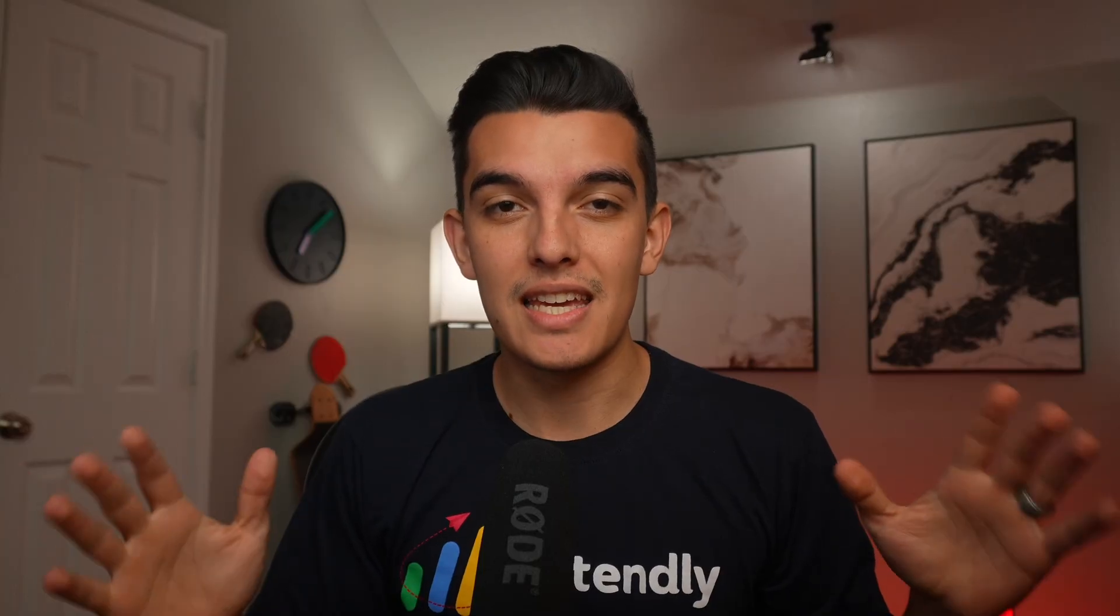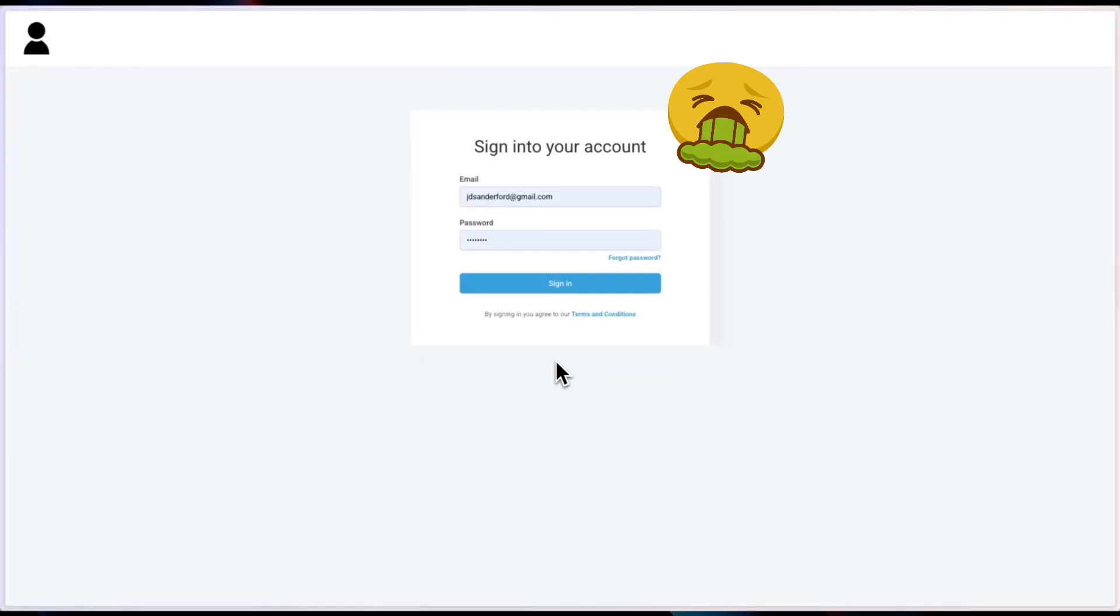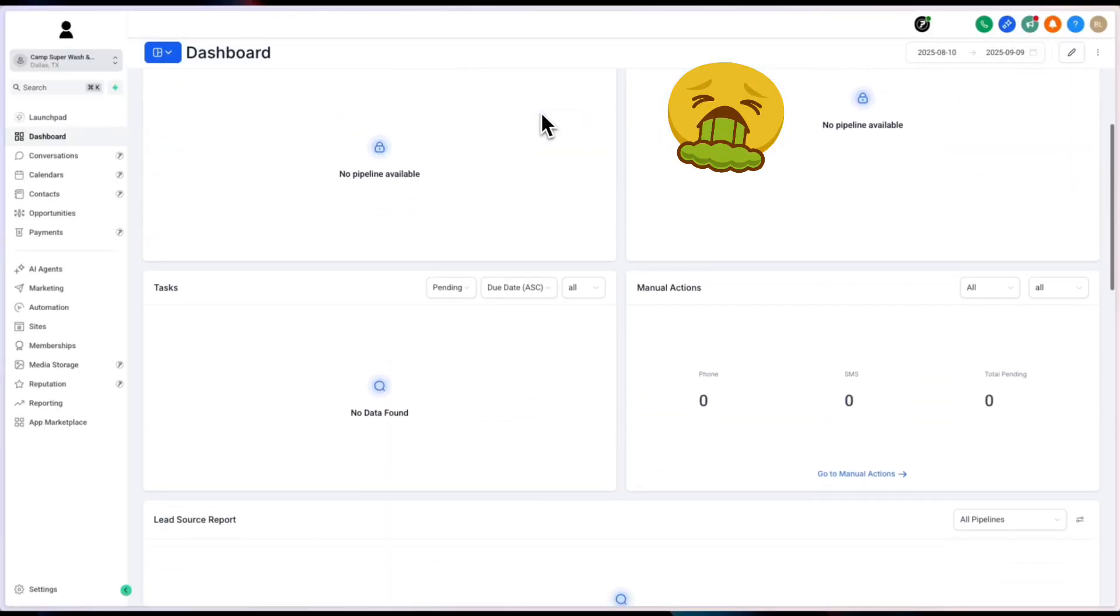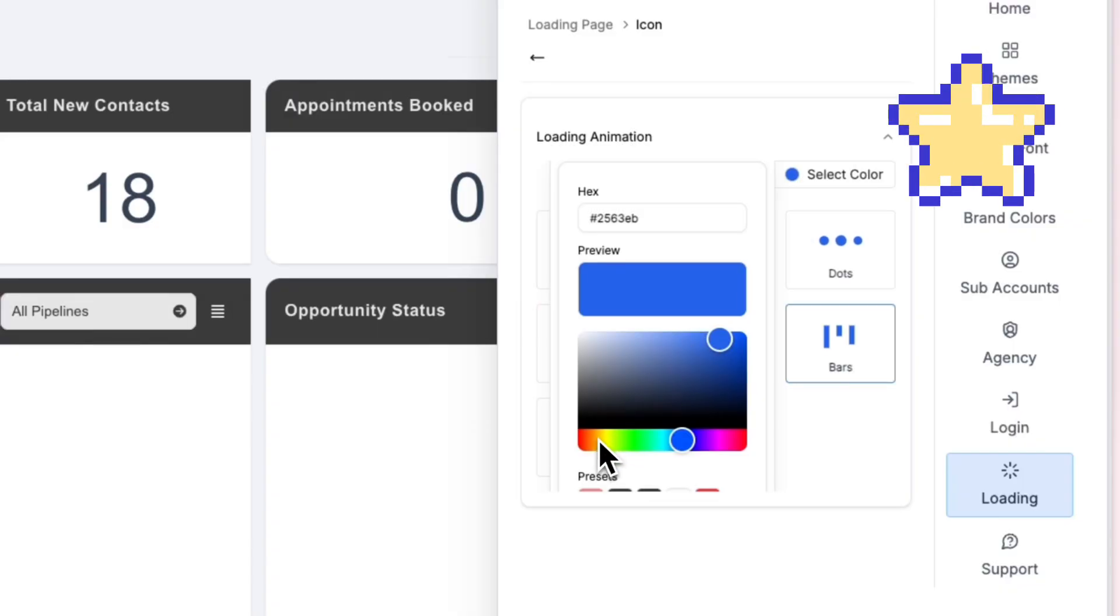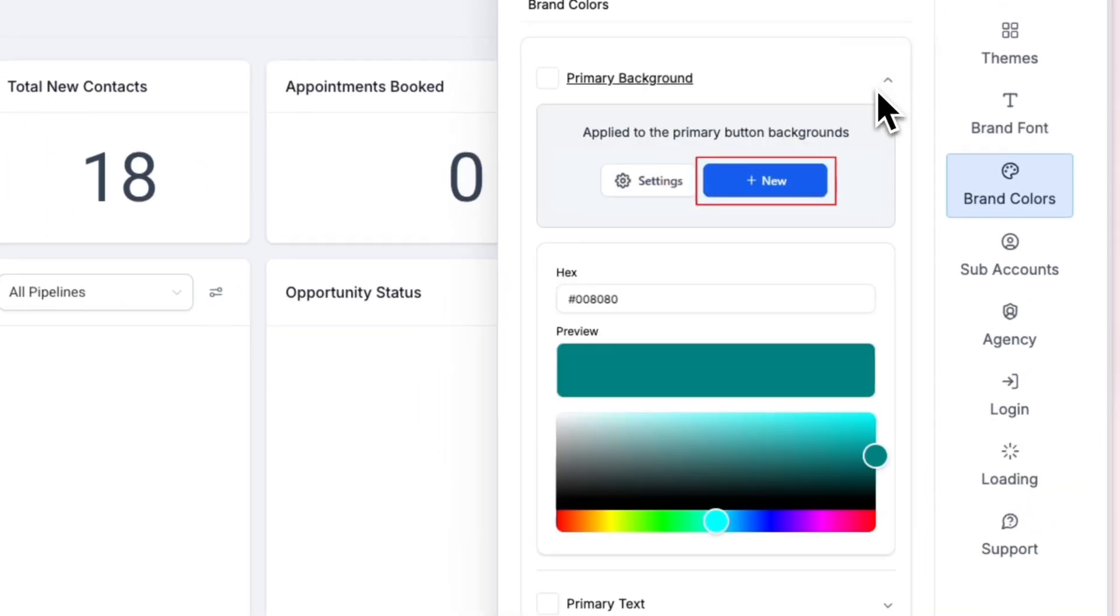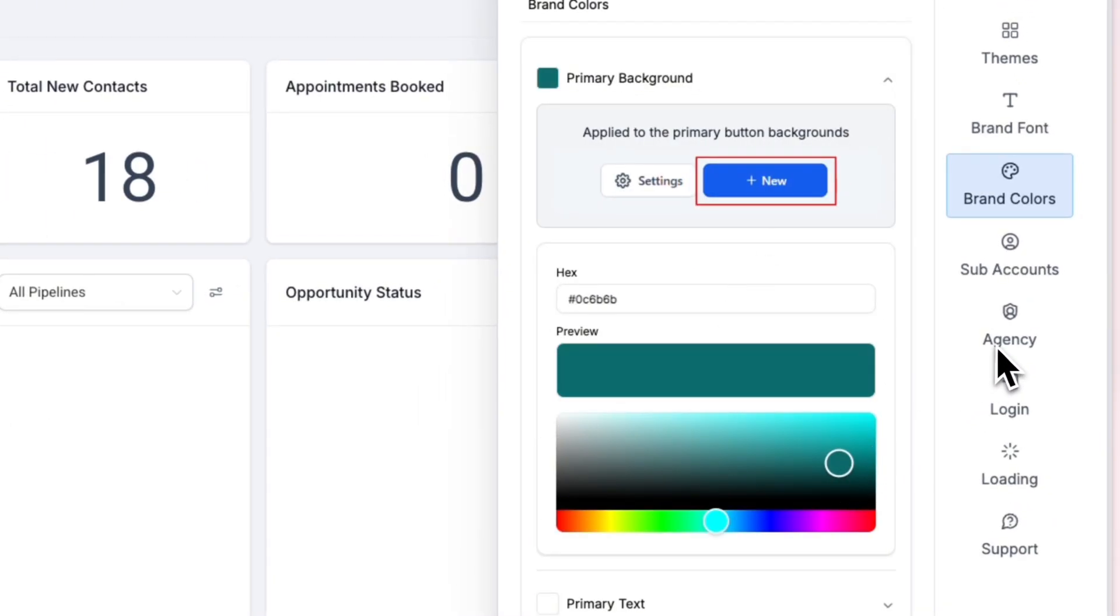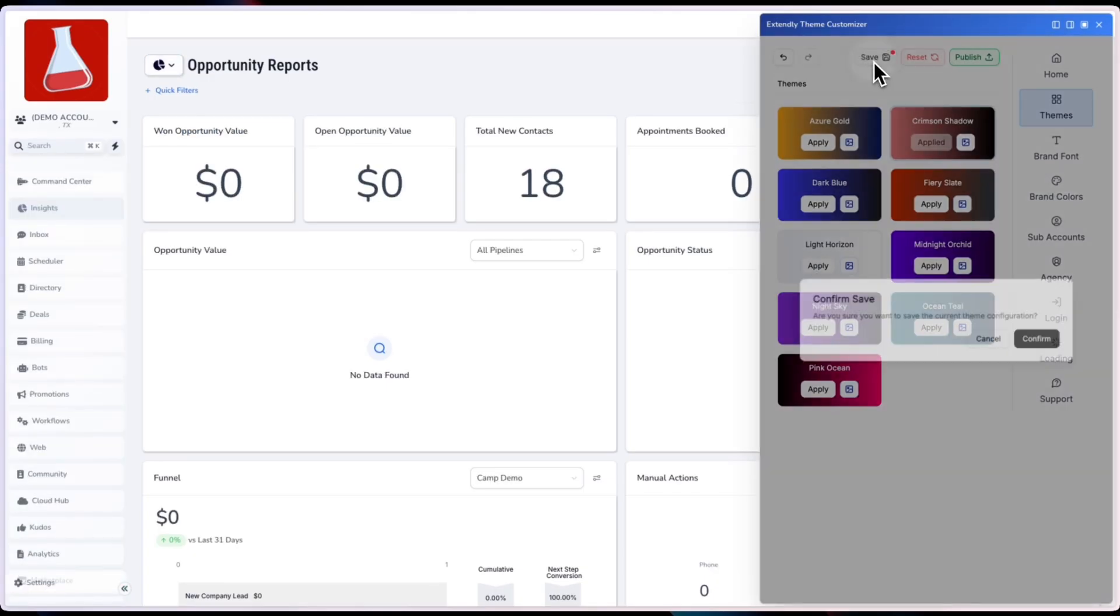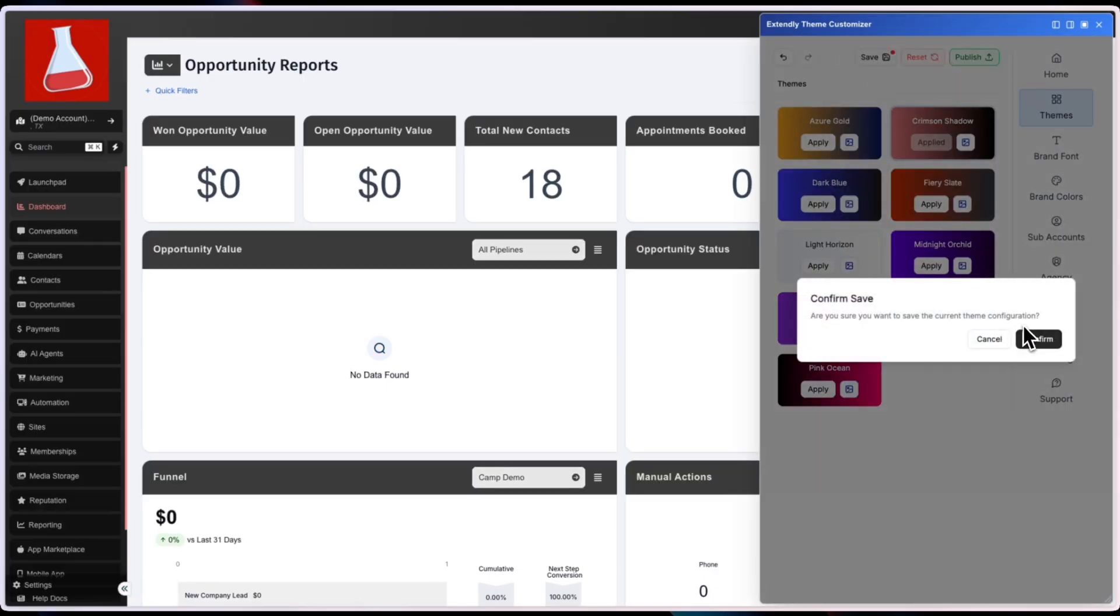It's completely free, might I add, and allows you to customize and take your High Level SaaS from looking like a plain jane account to one that matches your brand. Everything from the loading screen to the gradients in the top, customizing the text and your agency logos.